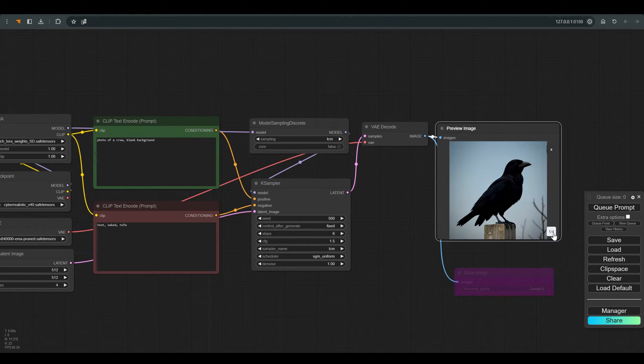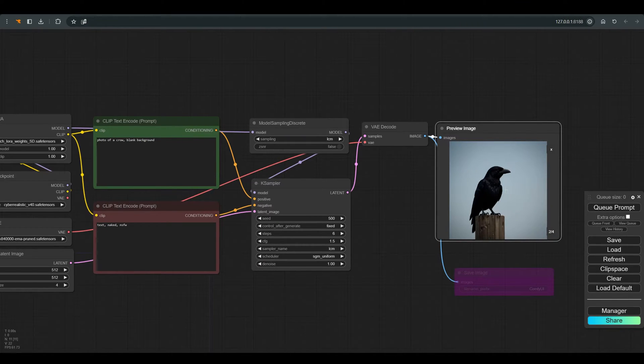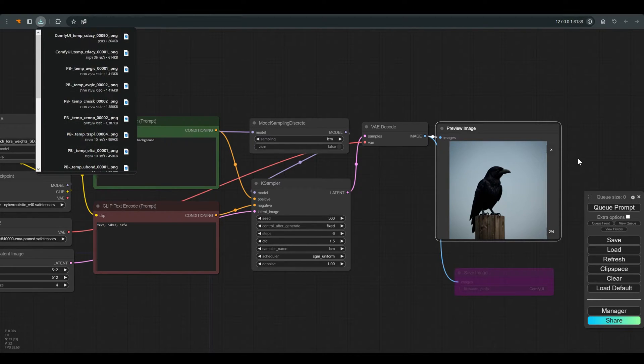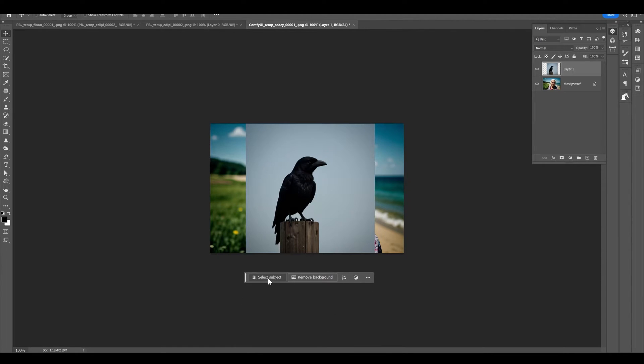I'll continue with this crow, I'll save the image, and let's switch to Photoshop to put it all together, and we'll go back to Comfy to finish the process.